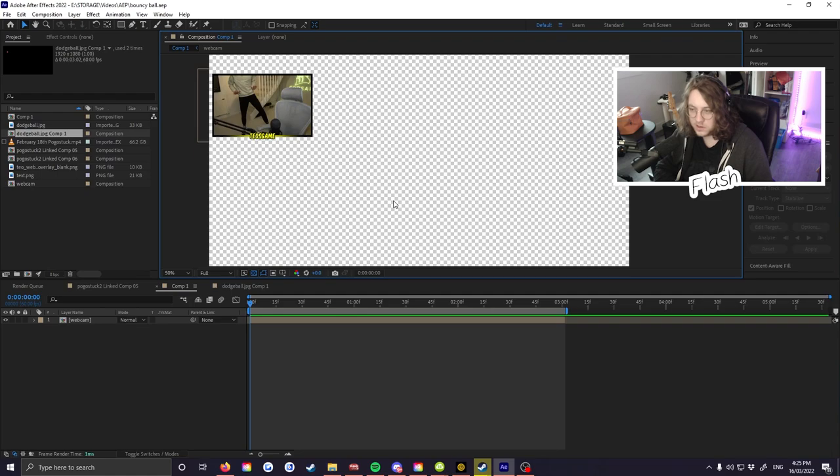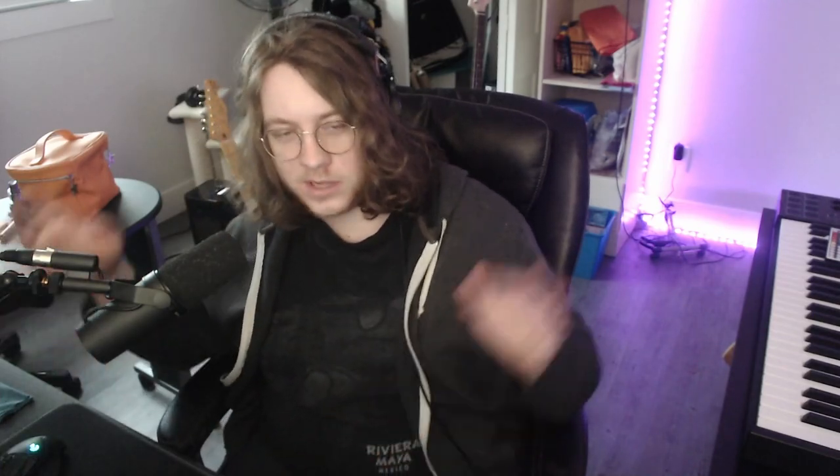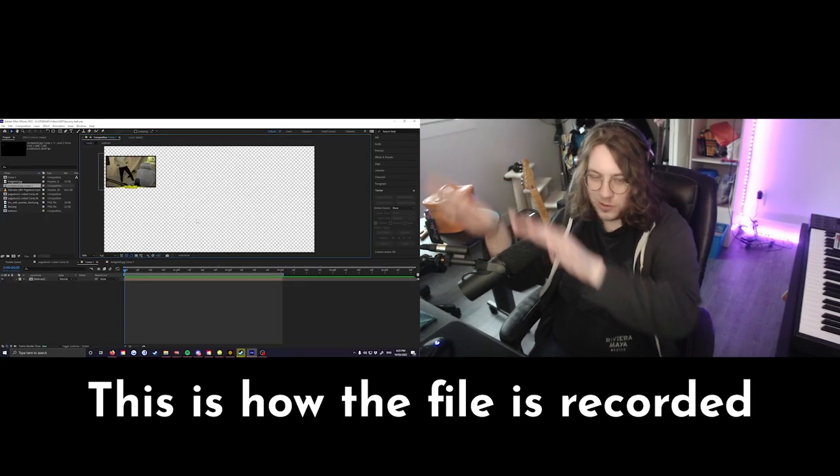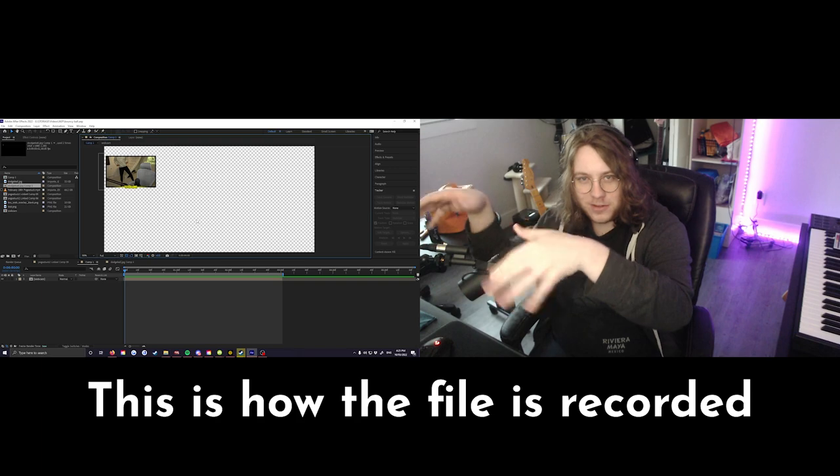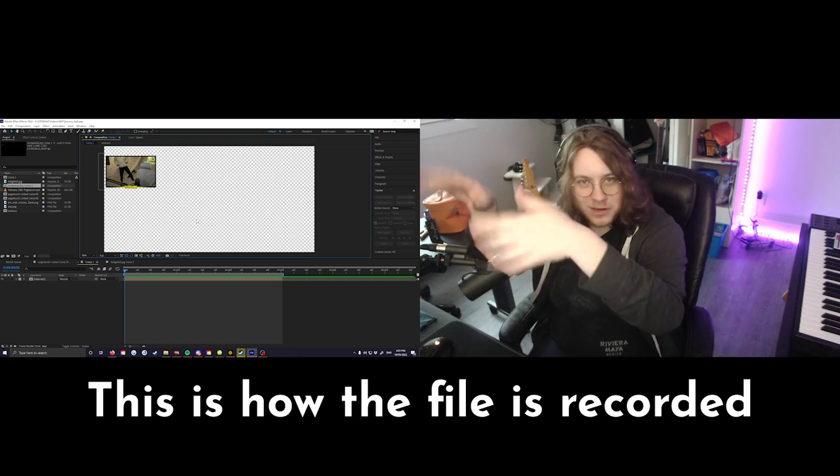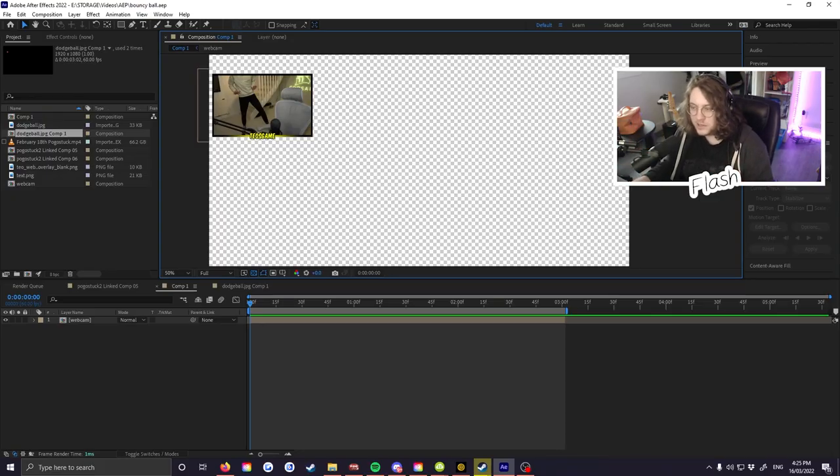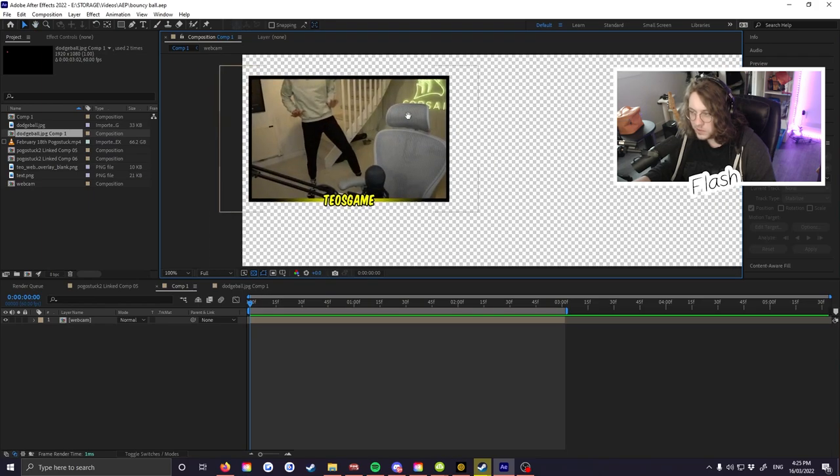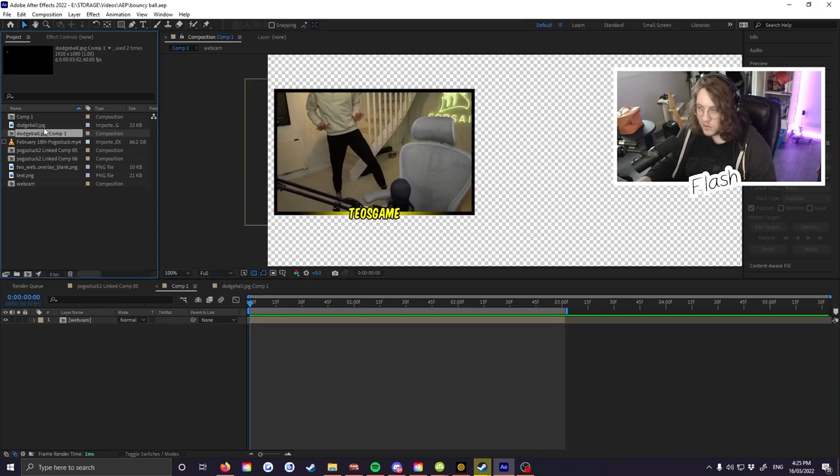So the way that Teo records his videos is that he streams on a PC and then he records on the other. And the way he records is a bit like this, where on this right here you can see the gameplay or the screen, and then here's my webcam. So I've got the webcam isolated. Enough about how this all works.